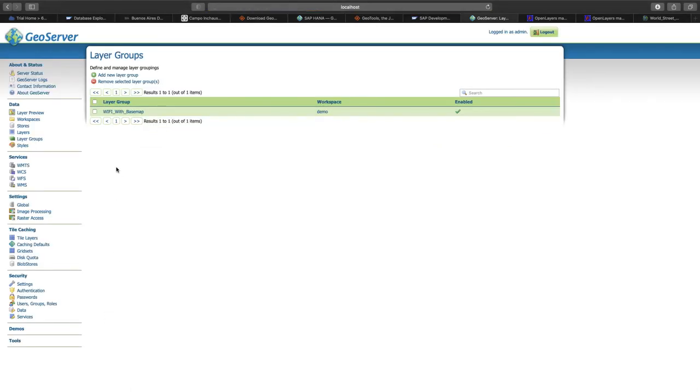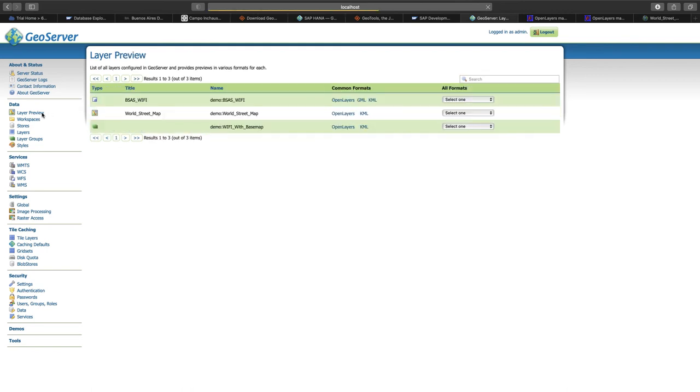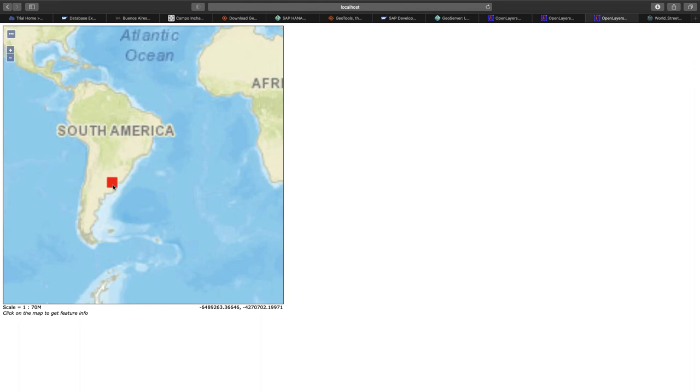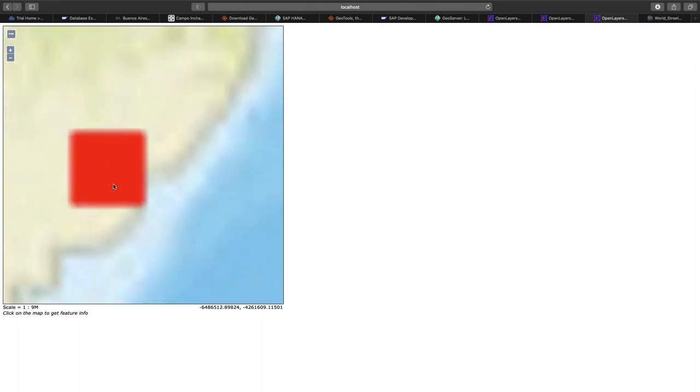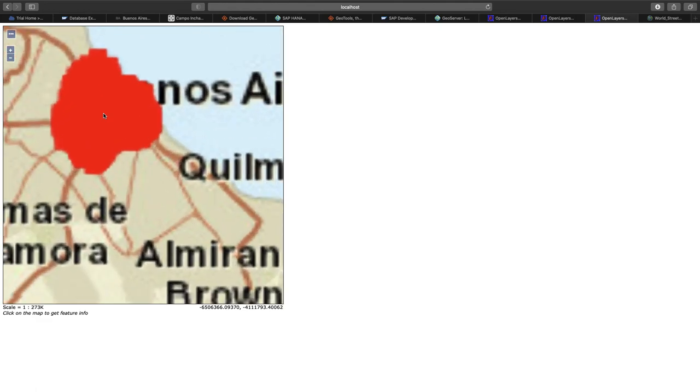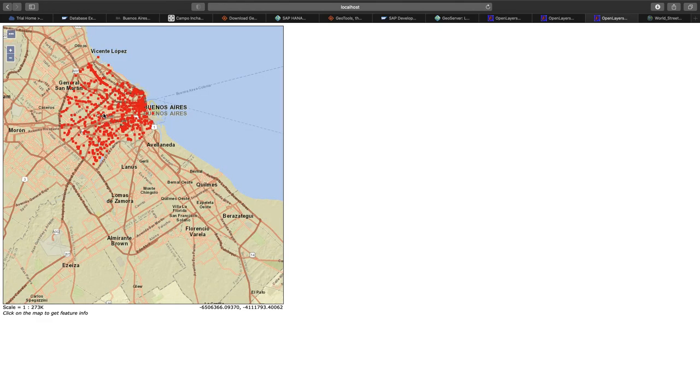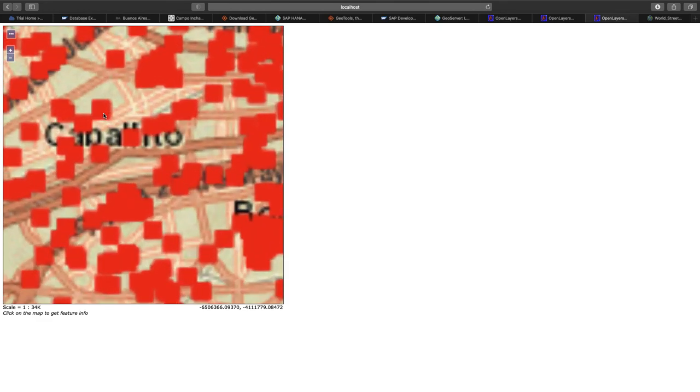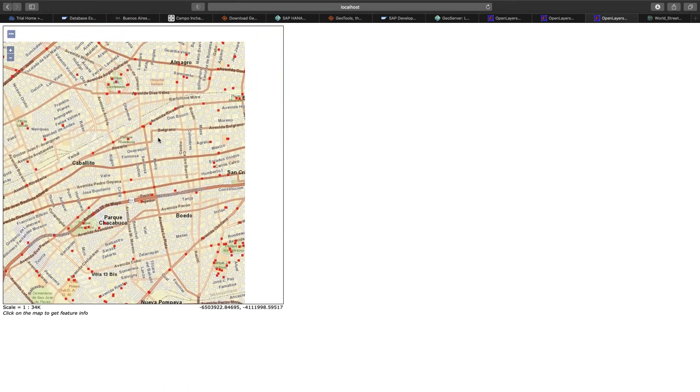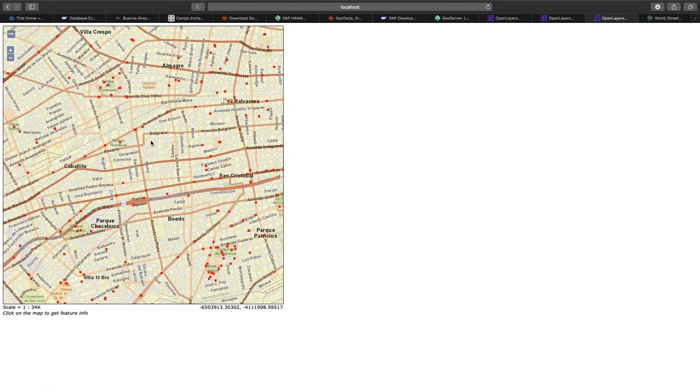Now the layer group is completed. We have it here. We can again go to the layer preview. This time we have the layer group in that preview. If we open that and open layers, we will see that we have the basemap. And here you see that at the location of Buenos Aires, we have our points on the map. So we can zoom in here and see the points on an actual street map.